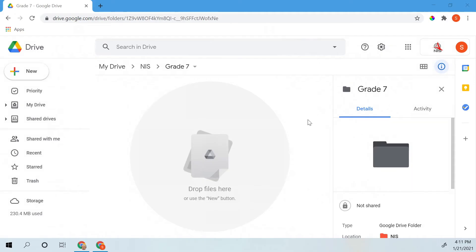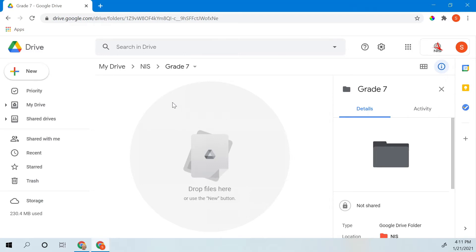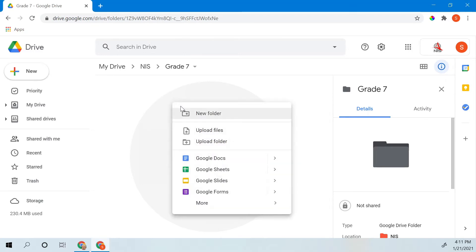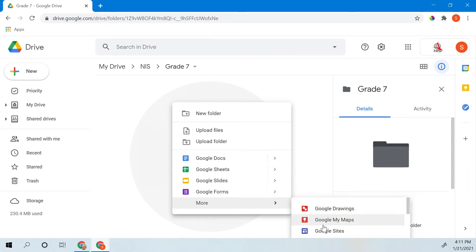So the first thing you have to do is to find the place that you're going to store your Google site. In this case, it's going to be in my grade 7 folder. So I right-click inside the folder and I go down to more, then I find where it says Google sites. I click that and then I open it up.